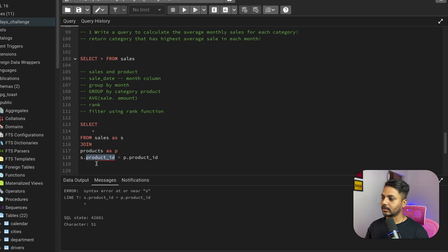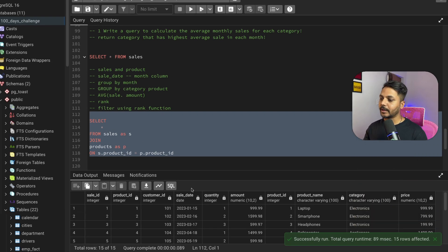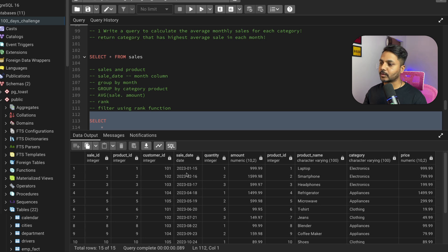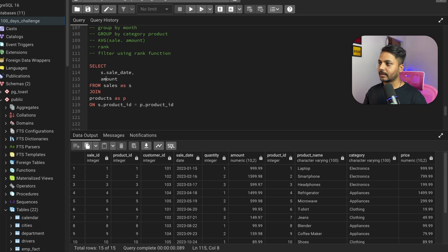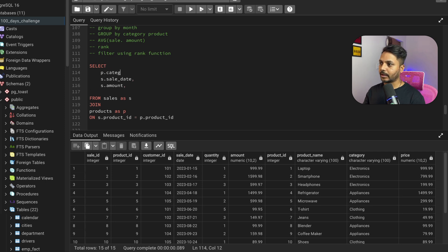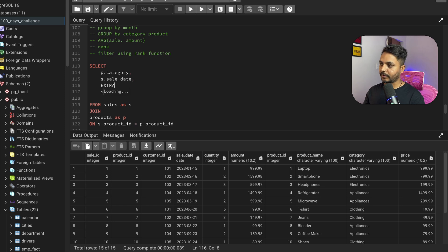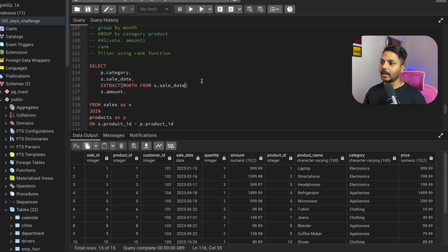I missed the ON keyword — let me add it. Now we have the result. From this result we need just a few columns: sale_date to create a month column, amount for averaging, and category. So I'm selecting s.sale_date, s.amount, p.category, and using the EXTRACT function to create a month column: EXTRACT(MONTH FROM sale_date) AS month.